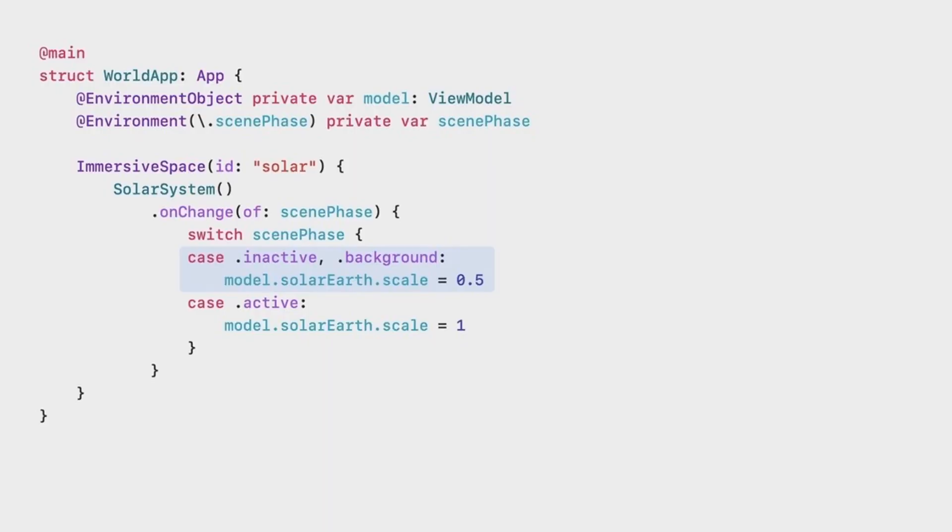But there are also dedicated immersive spaces that your app can provide. When your app is running an immersive space, no other app UI is displayed to the user at the same time. This means you can completely control the environment of the user through an immersive space.